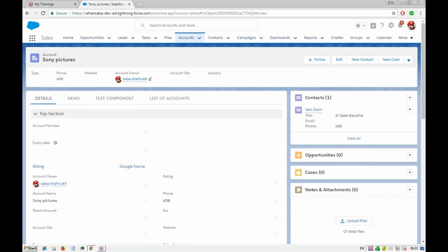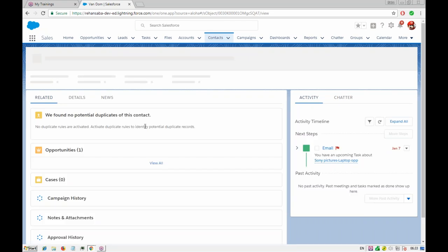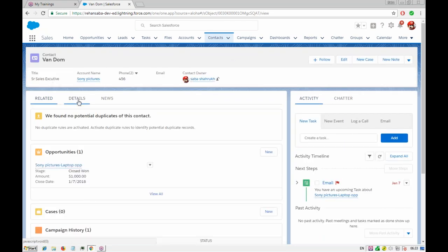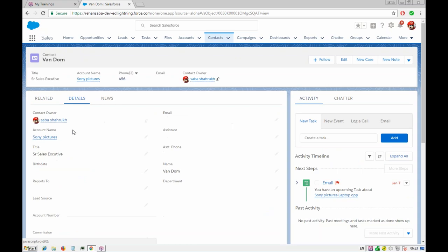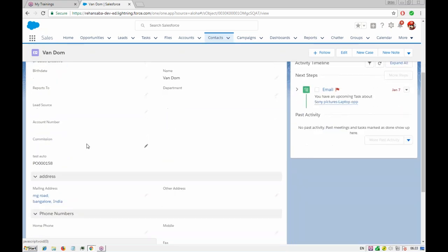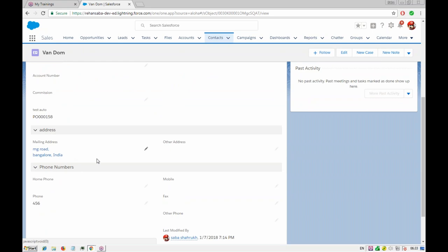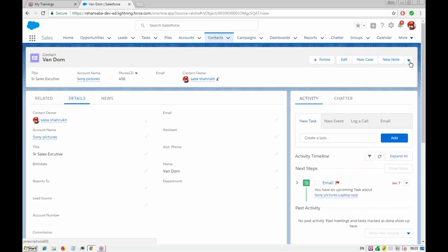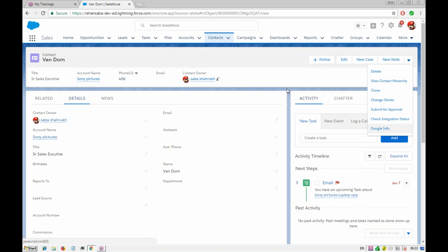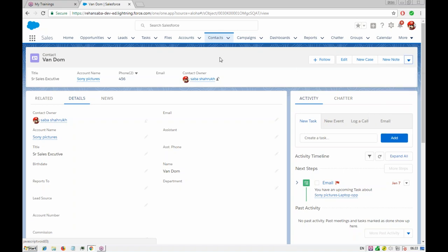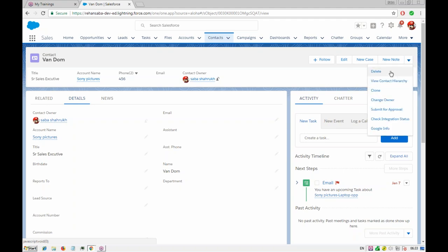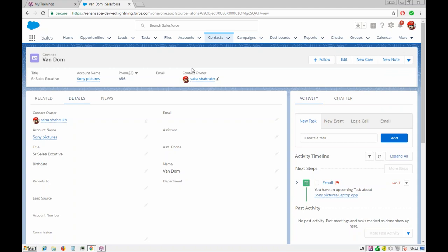Whatever address the account has should be copied to the contact related to that particular account. If you go to the related list, we have one contact here. We should be updating that address using a quick action — if it's not there, and if it's already the same, we give a message that it's already updated or already matching with the account address.